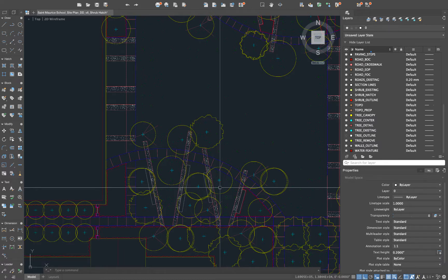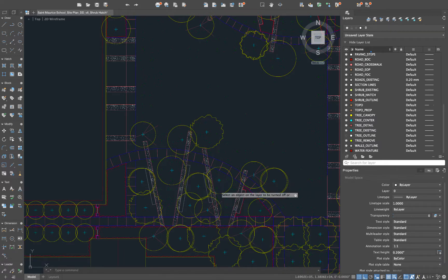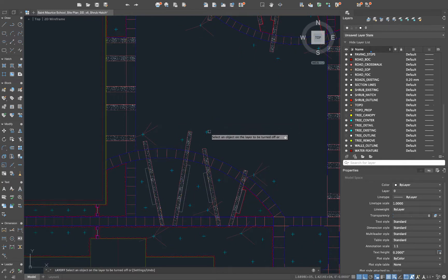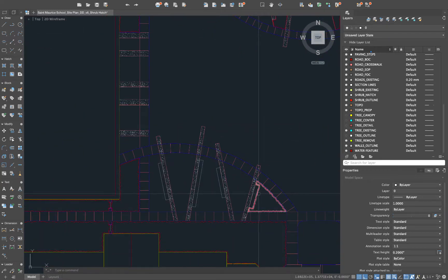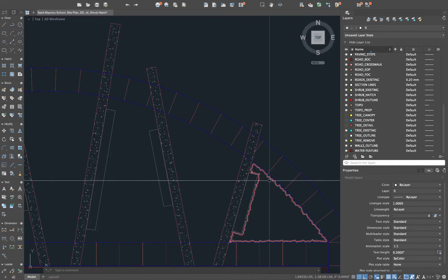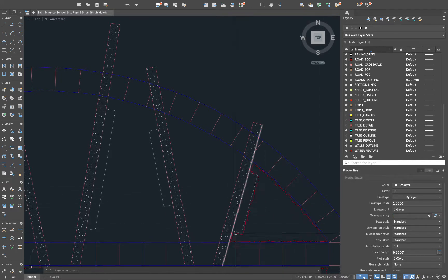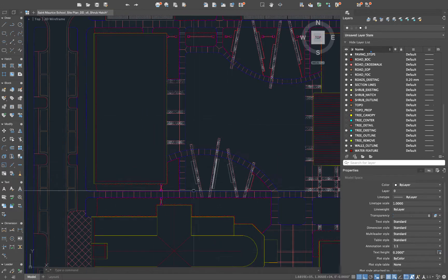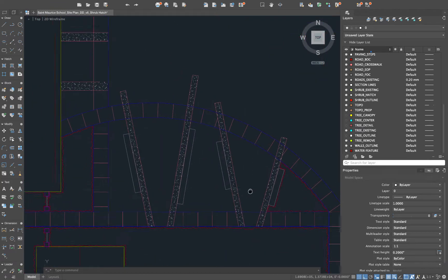So the first thing I'm going to do is turn off a few layers by doing layoff. We'll turn off that grass hatch also some of the tree components and I want to look at first this outline right here. Now this was created just using a polyline and it's pretty labor-intensive to do this for an entire site plan.